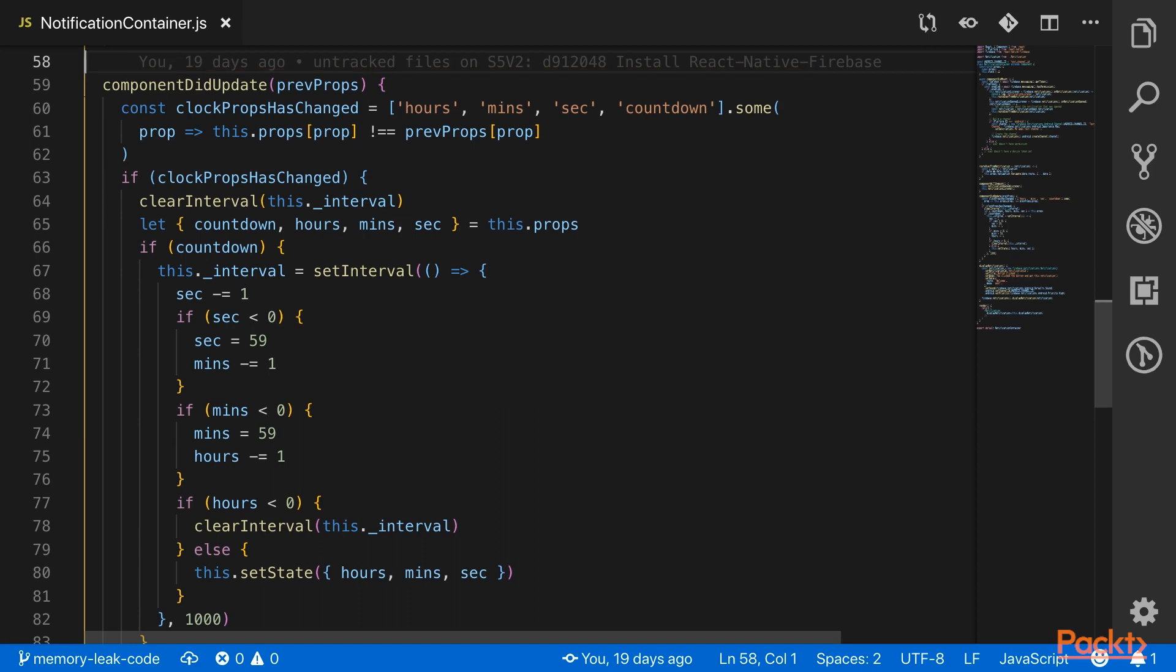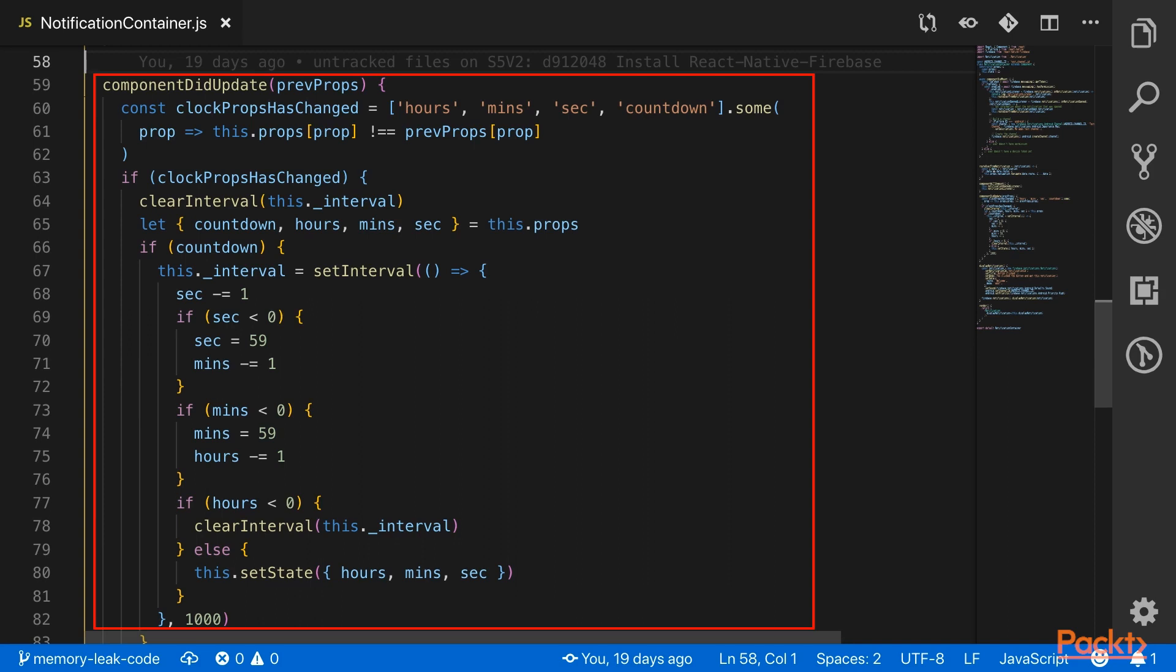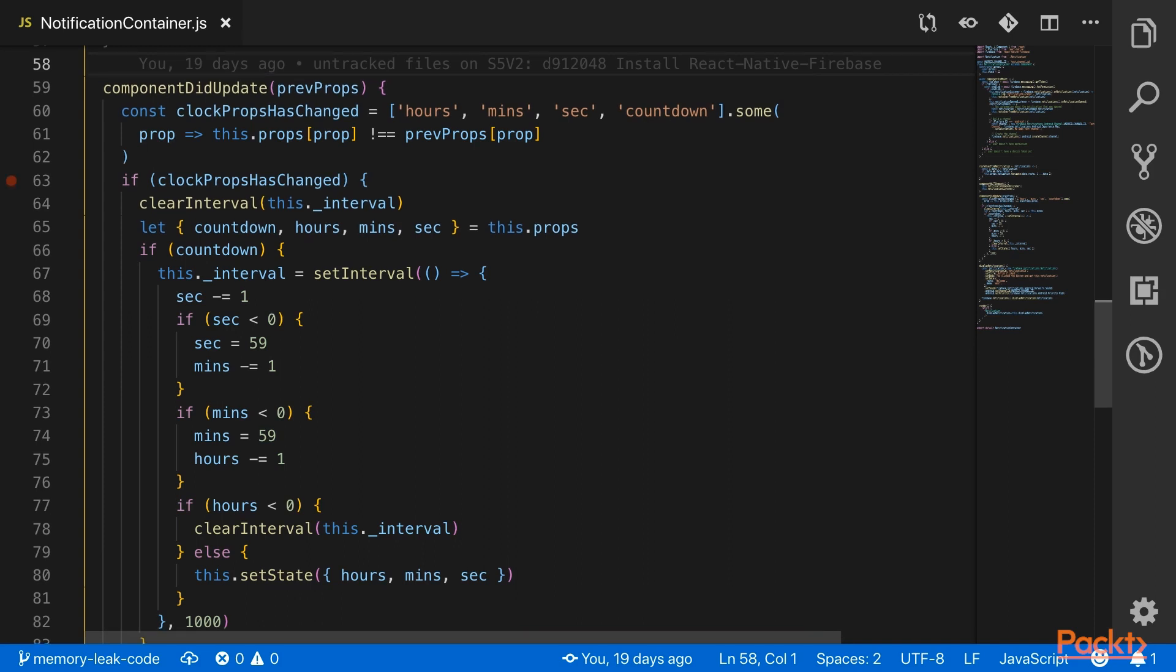The memory leak issue, though, comes from having multiple closures inside of a single function. In this case, the scope object is shared by all closures defined on the componented update function, so it will retain all variables using at least one closure there.